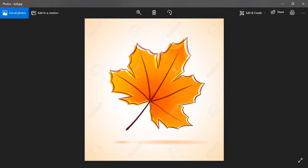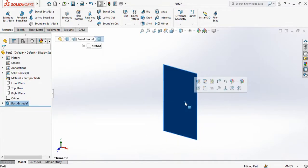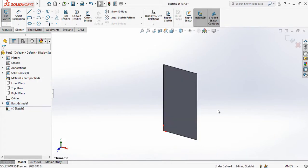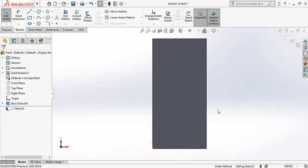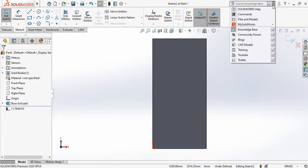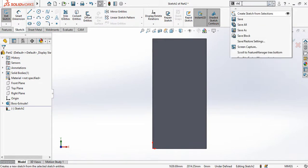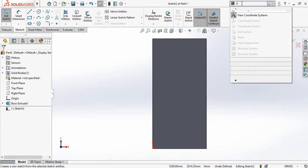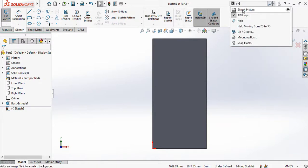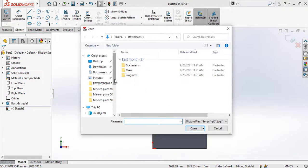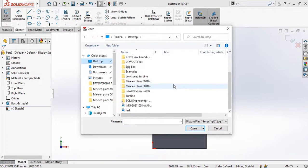For that, first sketch on this face, then make it normal to the view by pressing Ctrl+8 from your keyboard. Then in the search box, drop down the arrow and select Commands. In the commands search, search for 'picture' — P-I-C — and here is the Sketch Picture command. Click on it and it will ask you to locate your desired picture. Select the leaf image and then click Open.